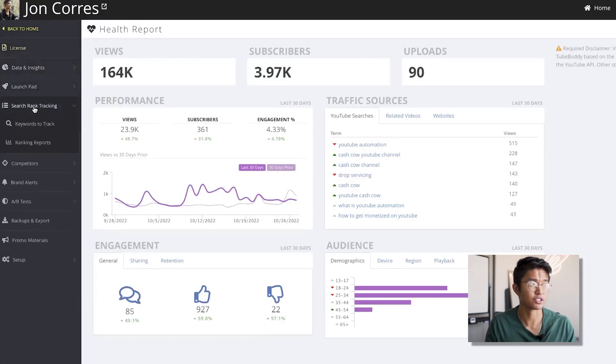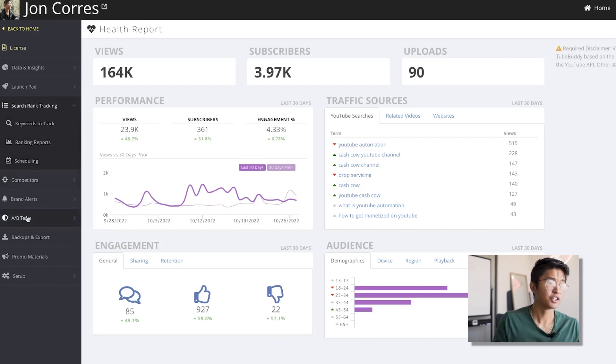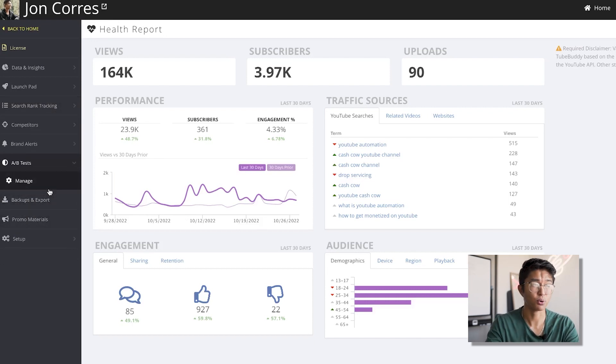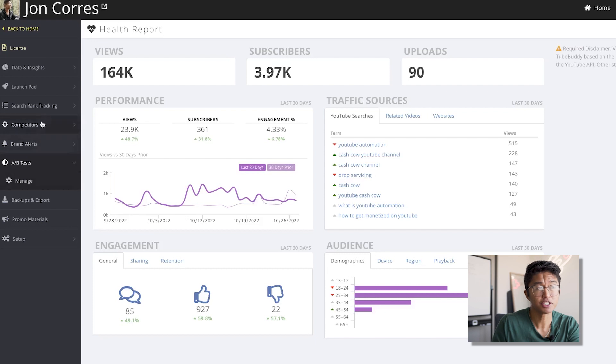You can use TubeBuddy to track keywords that you want to rank for, use it to split A/B test thumbnails — which is something important that I do for my channels — and use it to keep track of your competitors.